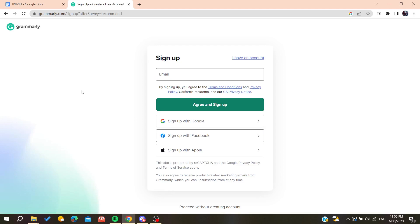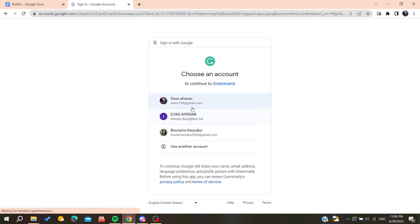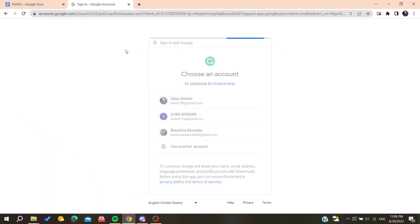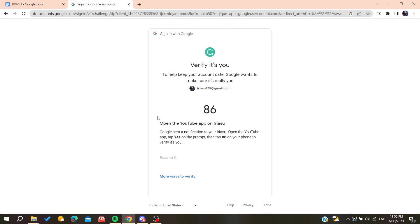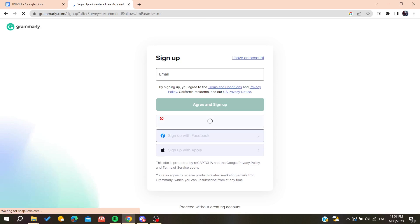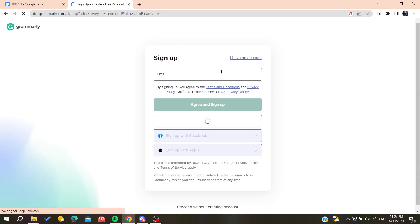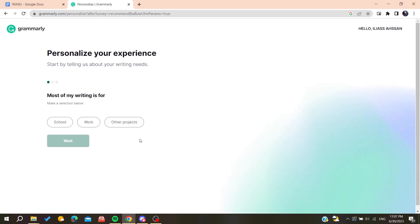We can download the desktop application of Grammarly. You'll need to sign up, or you can sign up with your Google, Facebook, or Apple account. In my case, I'm going to sign up with my Google account. After confirming the account, you'll be all set.